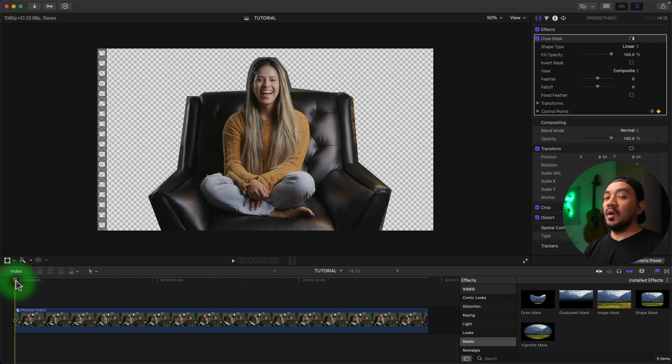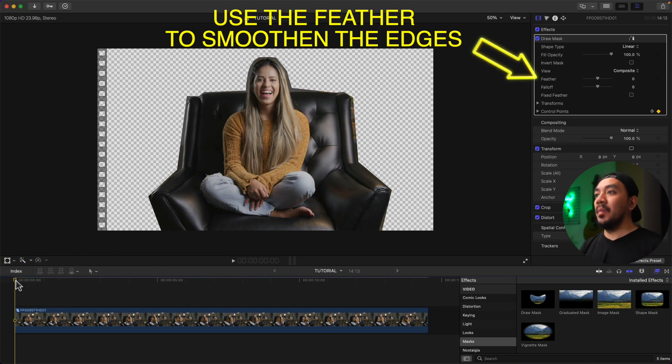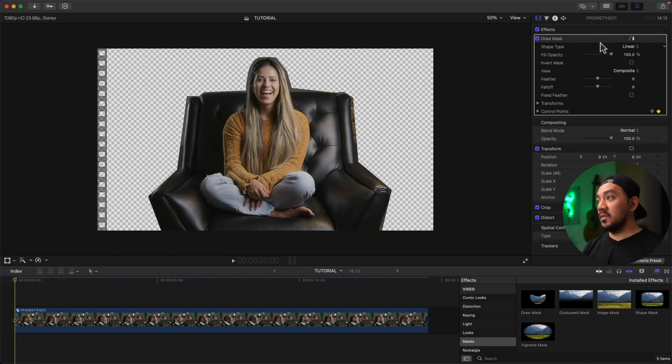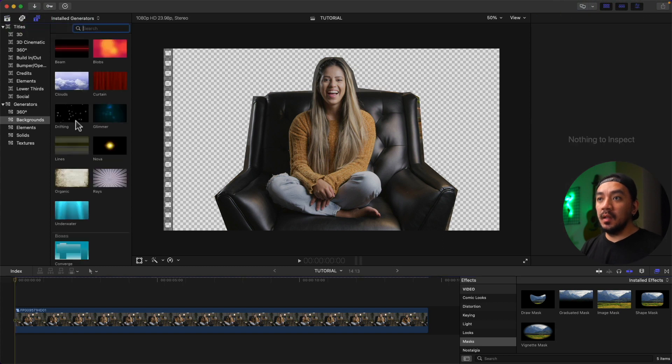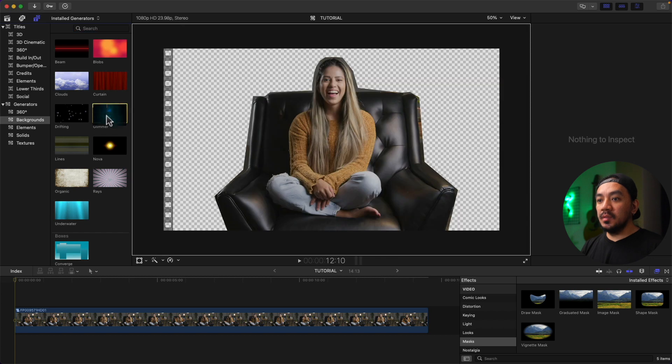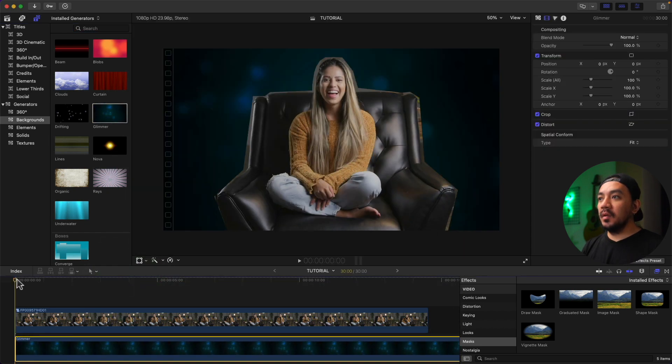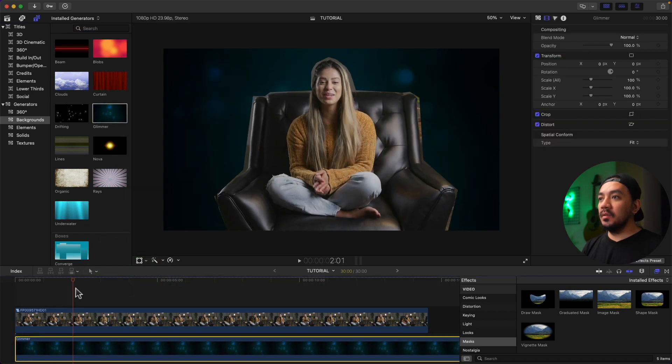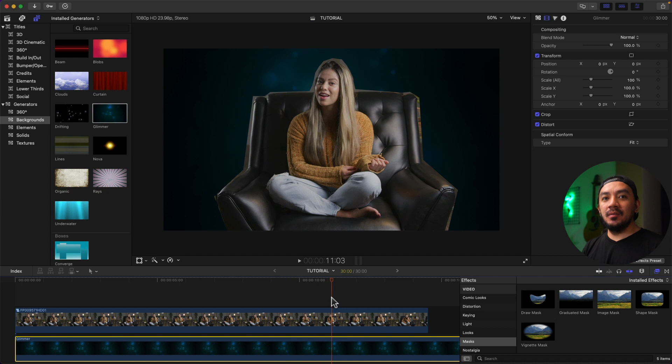You now have background transparent, so now you can put any backgrounds you want. Let's try one background. Just go to the Title Browser and let's use the background generators. Let's use Glimmer, so I'm just gonna drag it to the bottom of the clip. So you now have a different background.